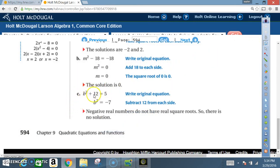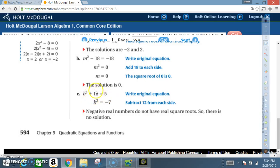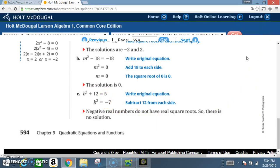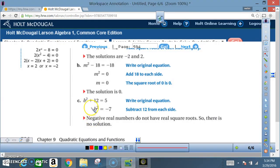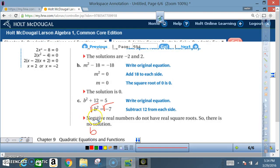Part c: b² + 12 = 5. We subtract 12 from each side. 12 - 12 cancels out, and 5 - 12 gives a negative 7. So b² = -7. When we take the square root of both sides, negative real numbers do not have real square roots, so there is no solution.